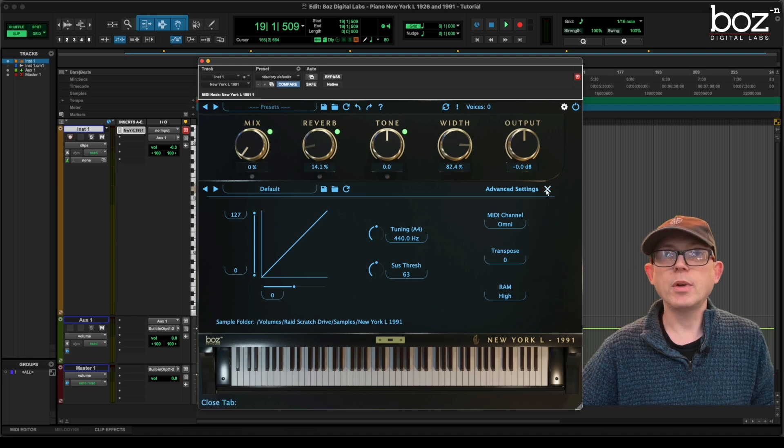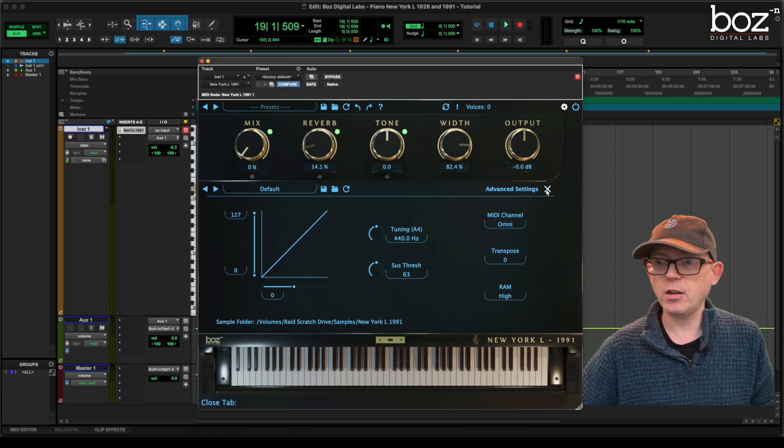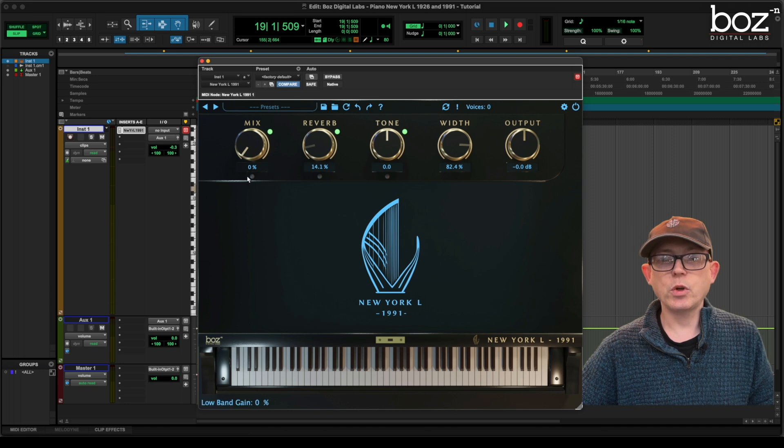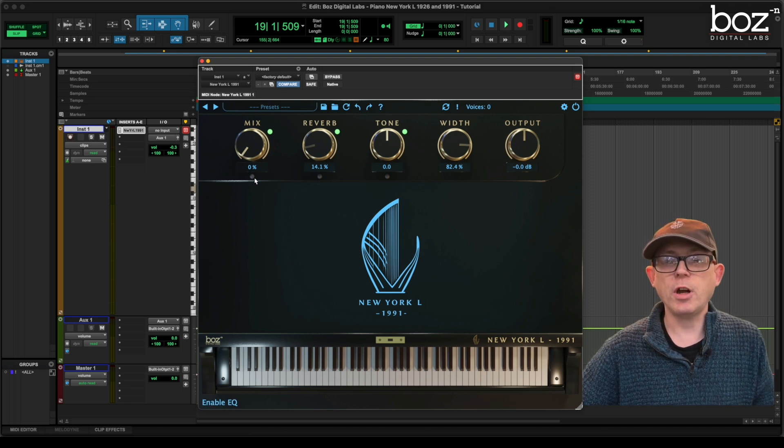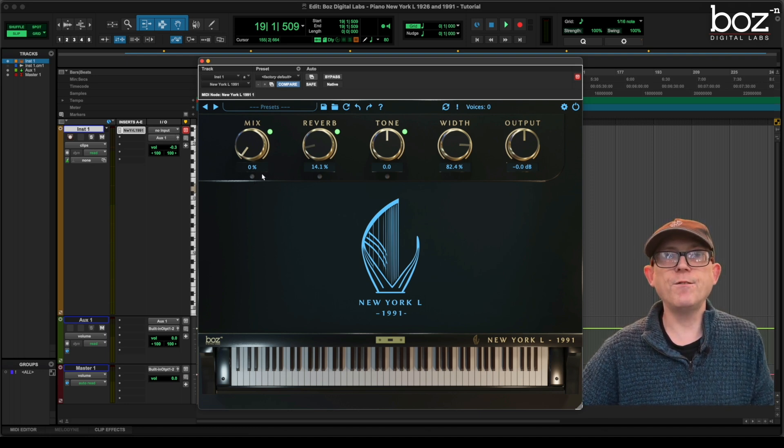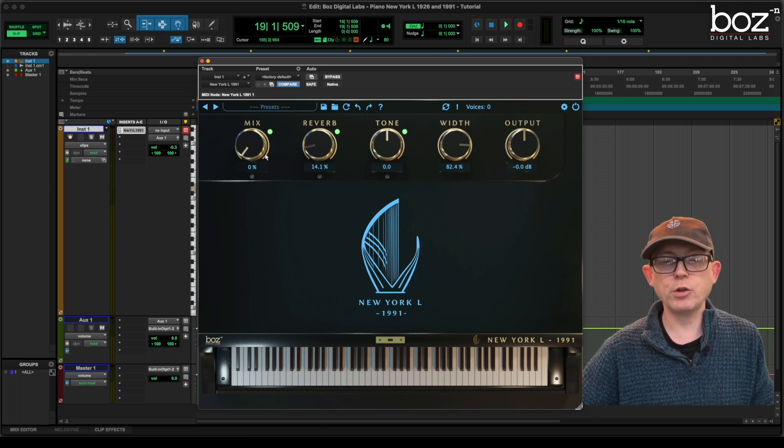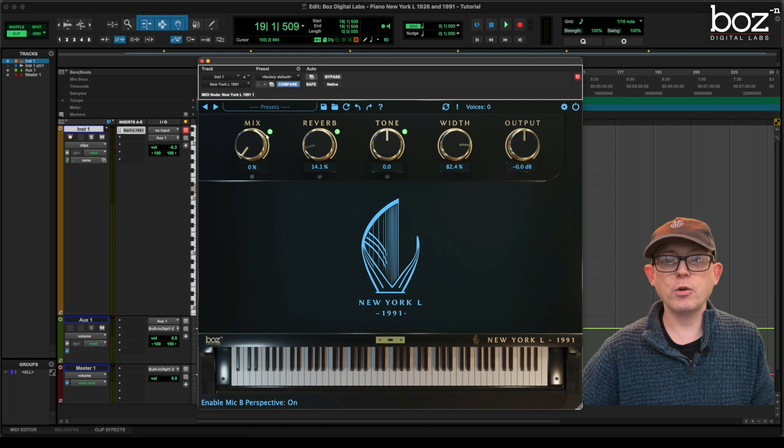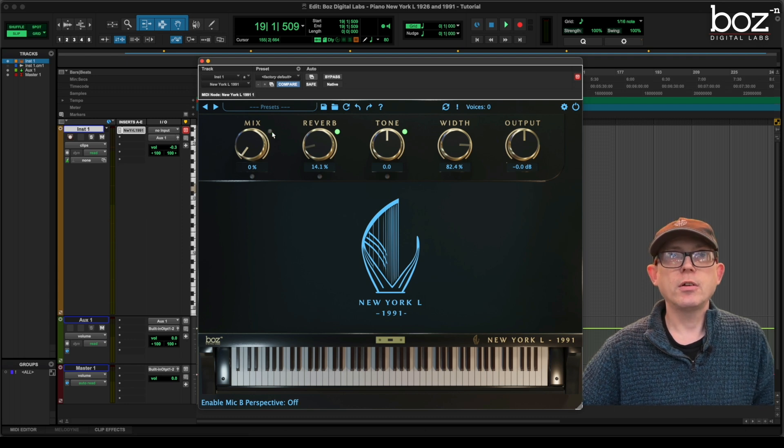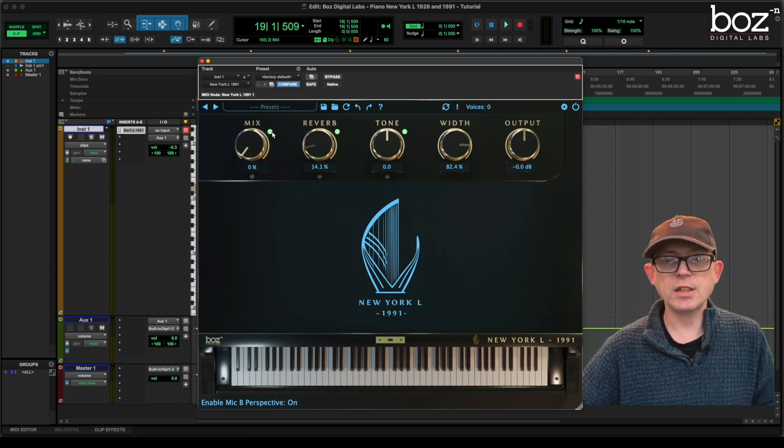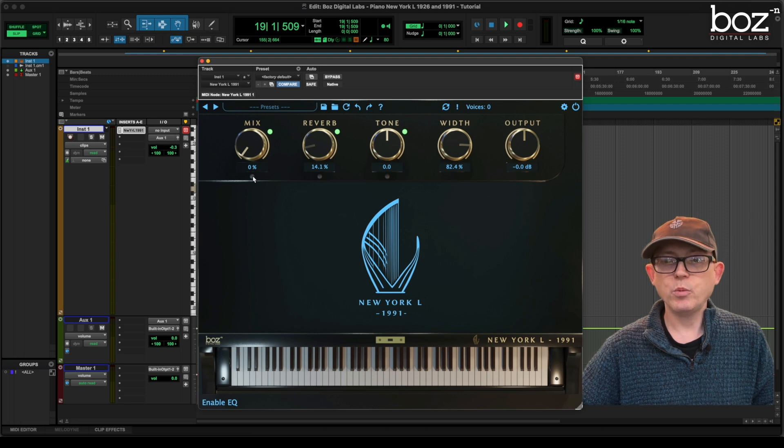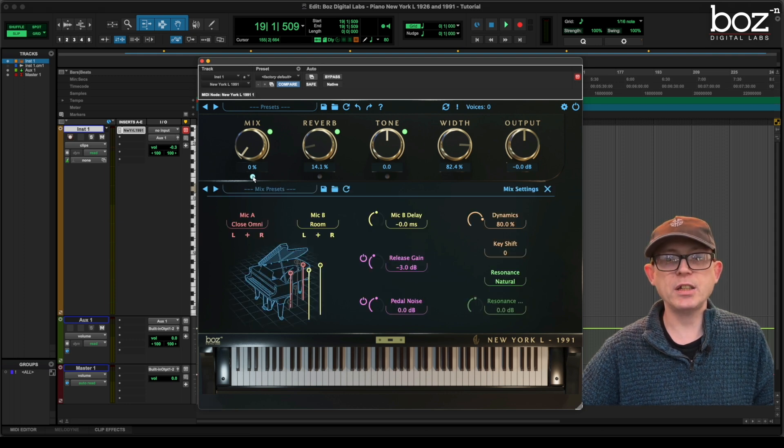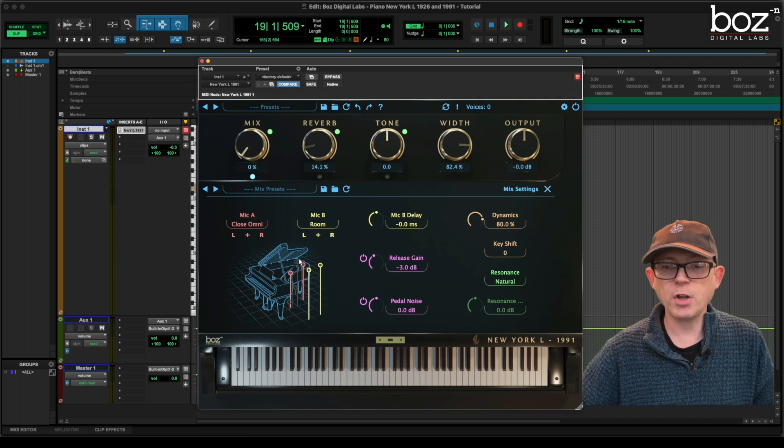I'm going to close the advanced settings now and we're going to look at the mix control. Now the mix control is very versatile. We can mix between two of the piano sample sets. The mix control can be turned on and off with this button here. As you can see it's highlighted. And we get into the mix settings by clicking this button here. And as you can see it'll light up.